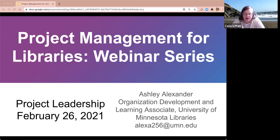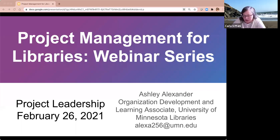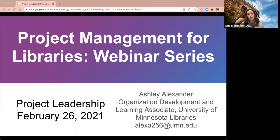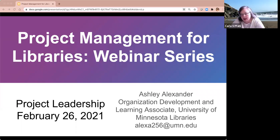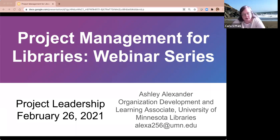Today Ashley Alexander will be talking on project leadership. Your video and audio are turned off at the moment, and I would appreciate it if you could please keep them off during her presentation. If you have any questions, please use the chat to ask your questions, and we'll answer them either during the session as appropriate or we'll wait until the end.